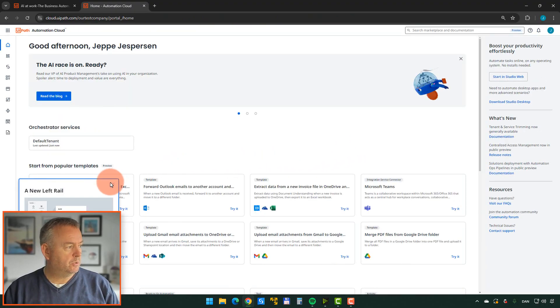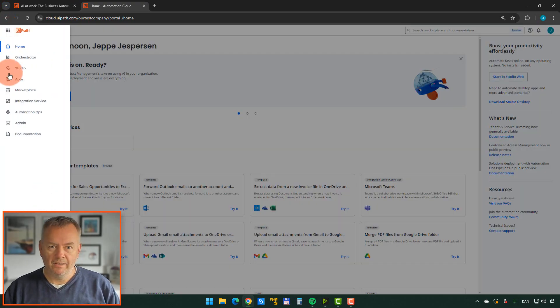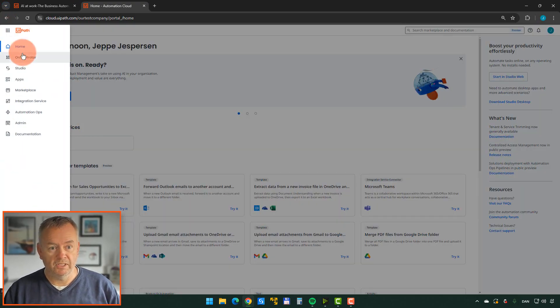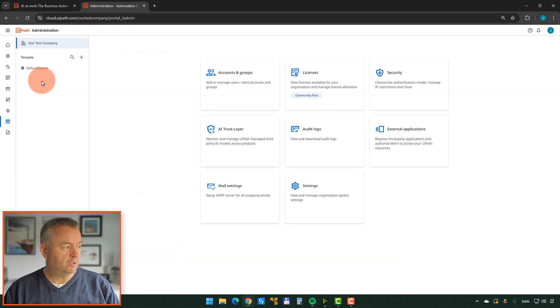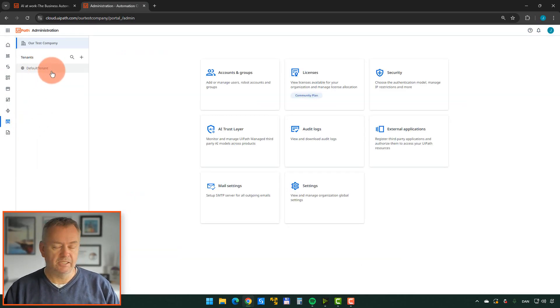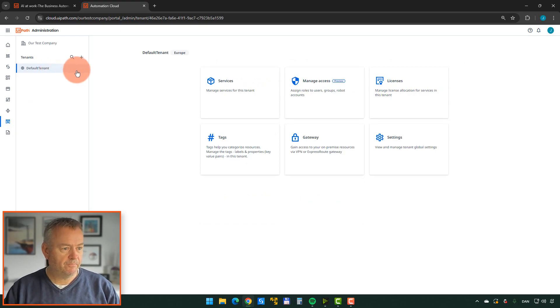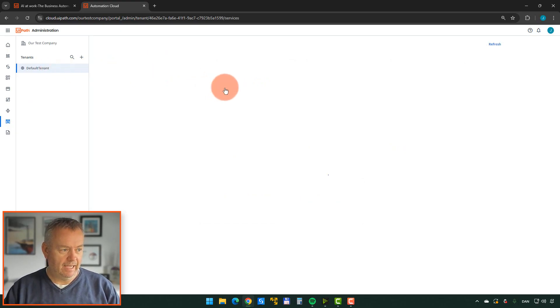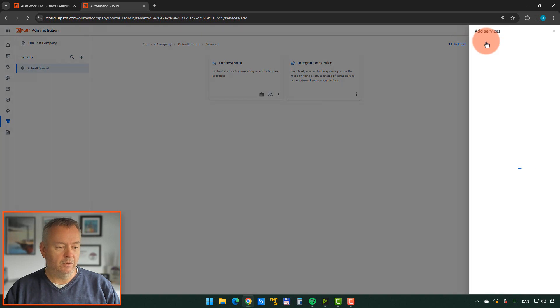What we want to do is we want to go up to the menu here. And we can see that we don't have the product called Document Understanding. So we want to go to Admin. Click this default tenant here. This is sort of the area that we're going to be working in. Click Services, Add Services.